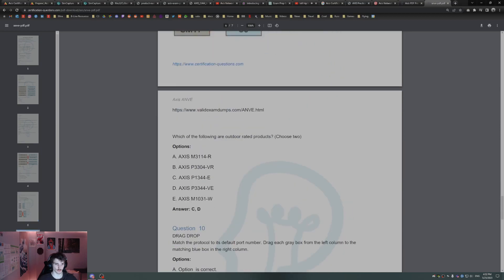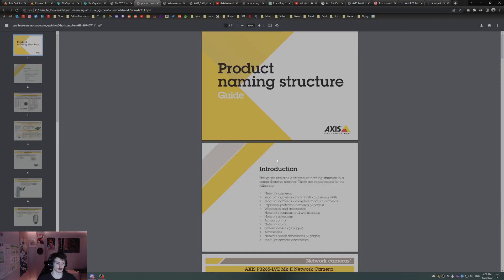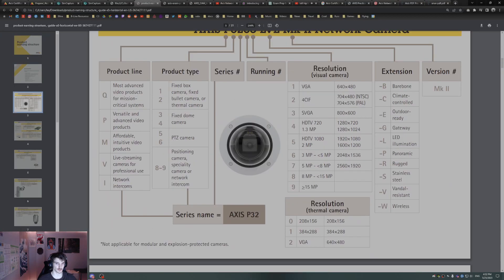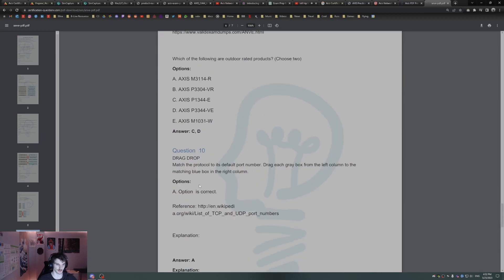Which of the following are rated for outdoor use? This goes back to the product naming structure. So E is outdoor ready. We're looking for anything E. It's going to be C here, it's outdoor ready, and then D, outdoor ready camera.